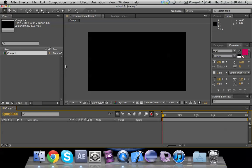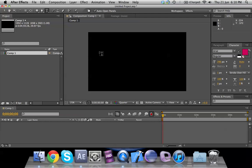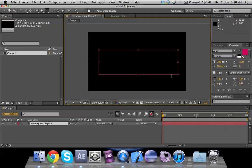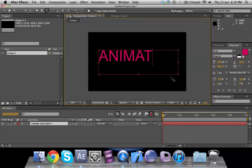Once your composition is ready you would want to add text. If you're working on a project which already has layers, you can add text on the layers as well. What you need to do is go to the T icon on the top menu, click it, and write something — in this case let's write 'animation'. When I typed it, it didn't really fit in there.